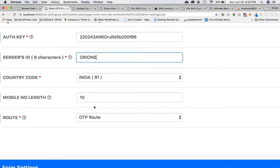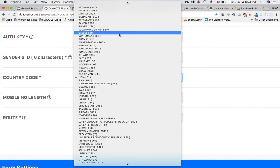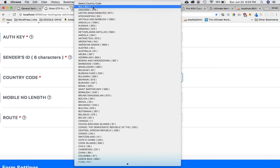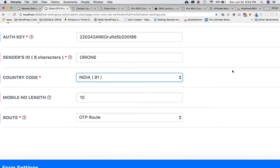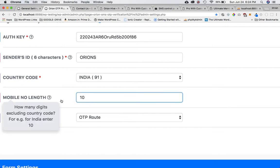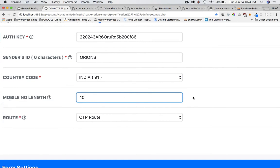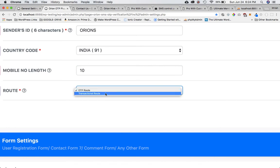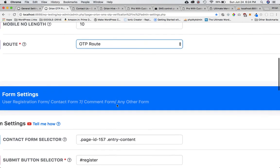You have a sender ID — put whatever you want, generally a brand name, make sure it's six characters. In the free version you can only choose one country at a time; in the premium version you can select all, allowing users to enter their own country code for multiple countries. Choose the mobile number length — the number of digits excluding the country code. Then choose your route: OTP route or transactional route, which is cheaper.